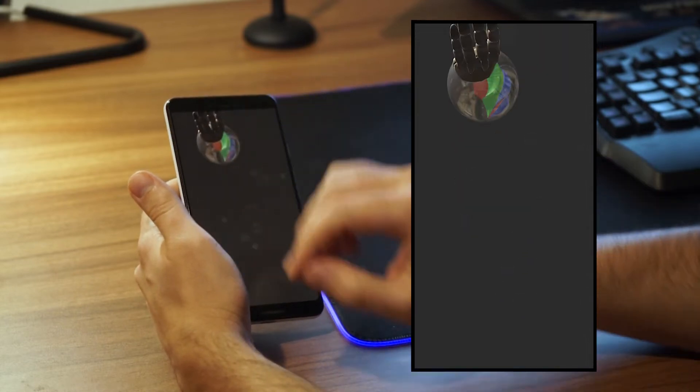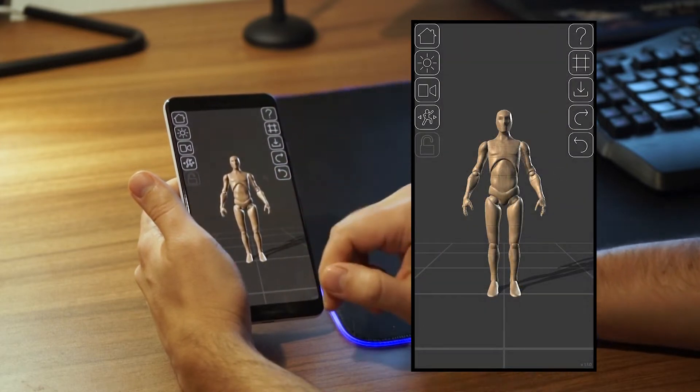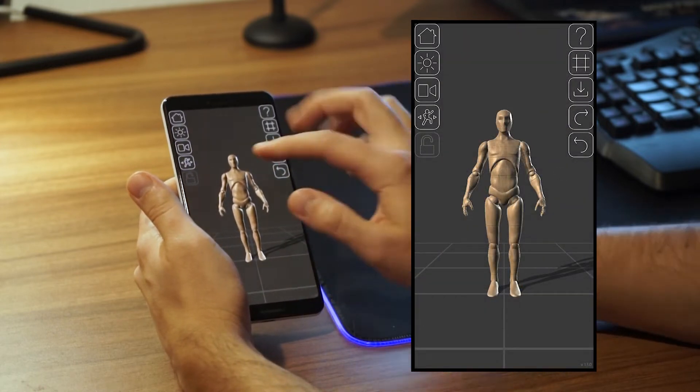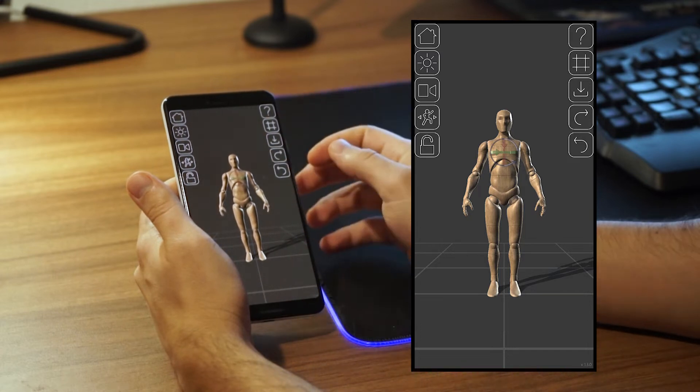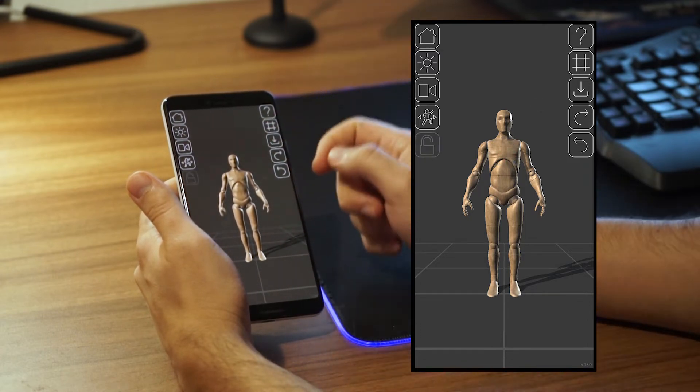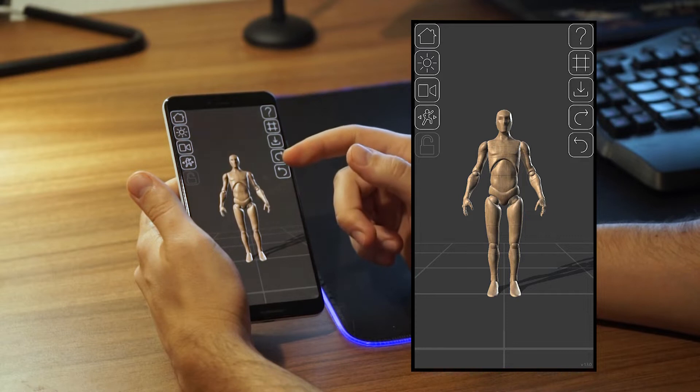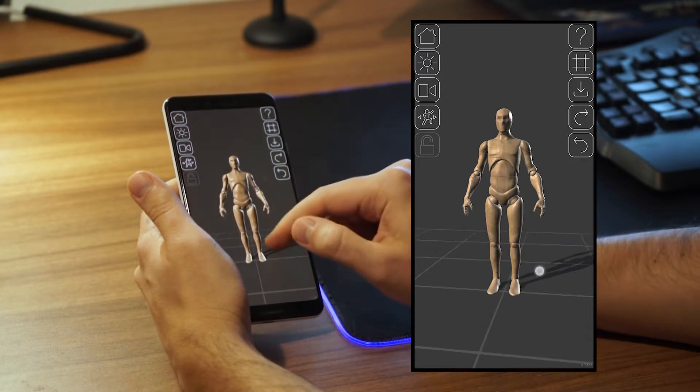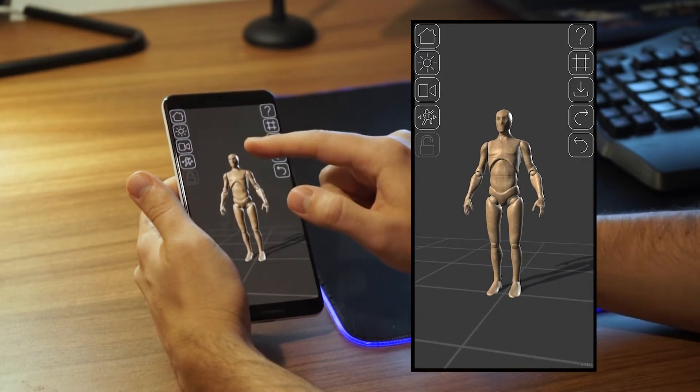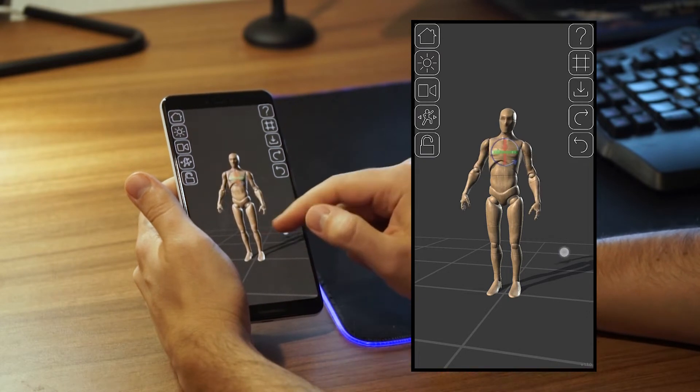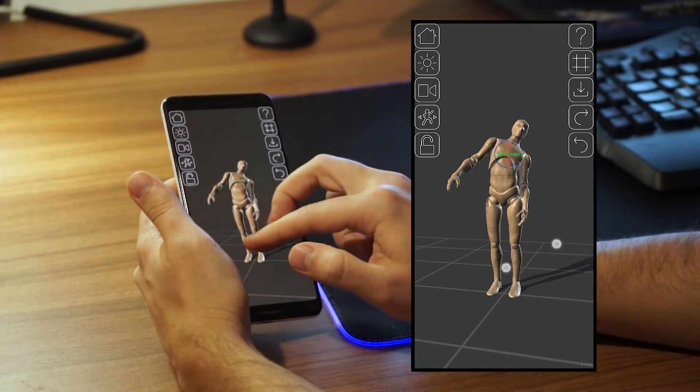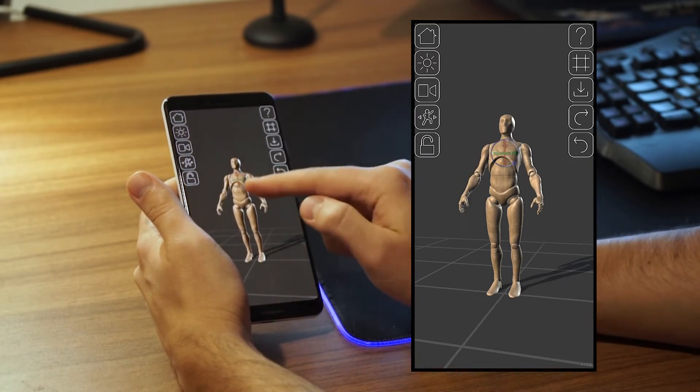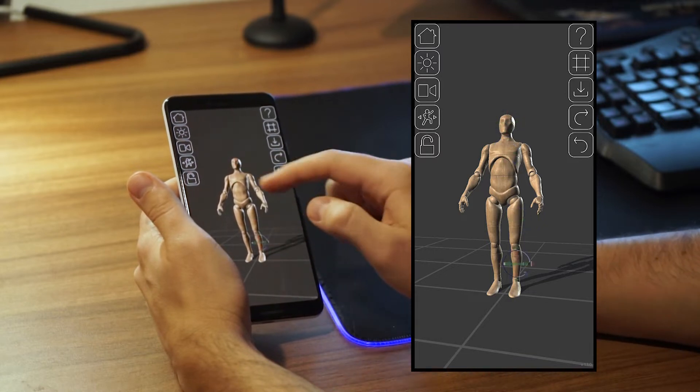There you go. Okay, let's go back to PoseIt to apply the same concept. Let's select the body part by tapping on it. If you want to deselect, just tap on an empty space. So, nothing is selected, your gesture will move the camera around. Something is selected, your gesture will move the selected body part. How do I know if something is selected? There is this little helpful gizmo over it.